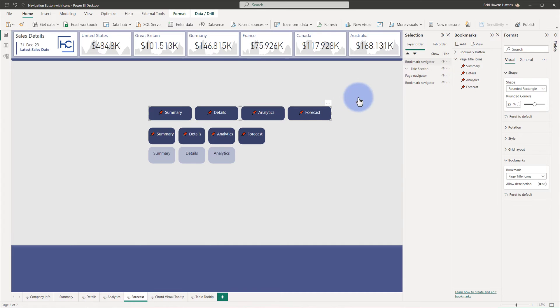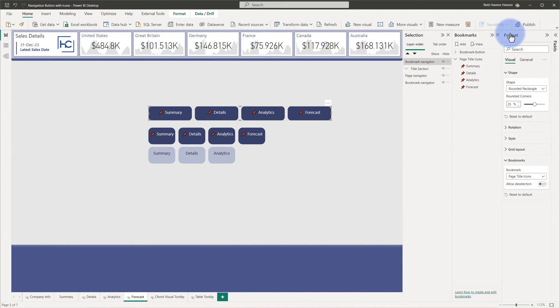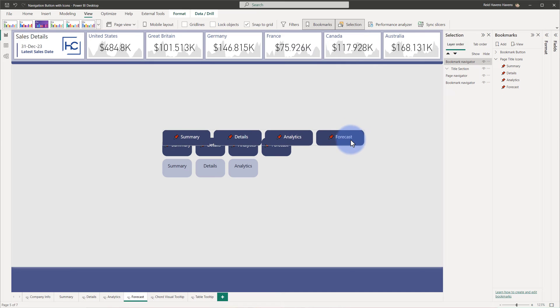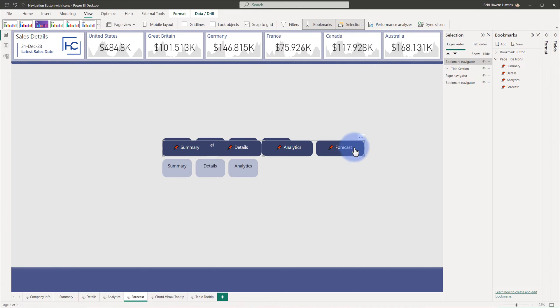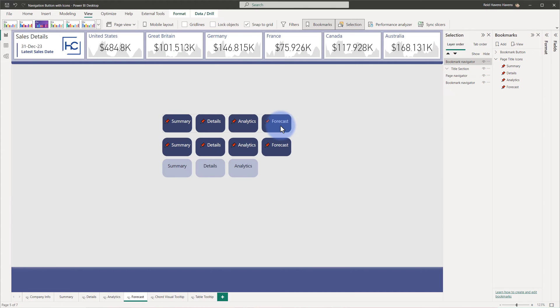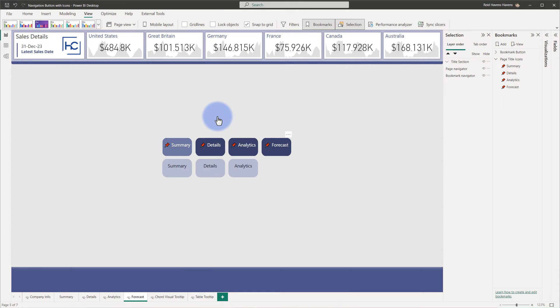And then from there, because I'm using Snap to Grid, which is a very useful feature for alignment, which is found under the View tab, Snap to Grid, which is turned on here, it's very easy to place these at the same heights and widths that they need to be to be able to then stack these items directly on top of each other. So that's how I was able to create that background effect for the bookmark navigator that has the alt titles that I would like to have pass through.